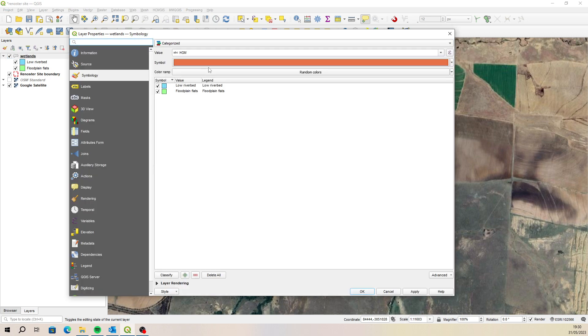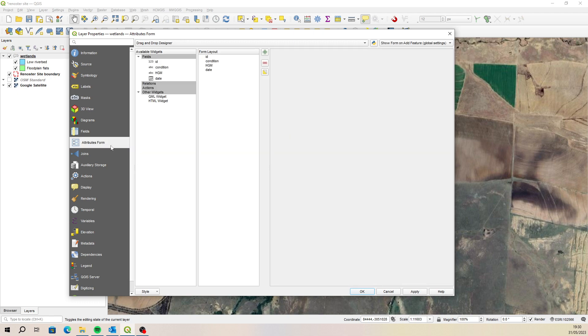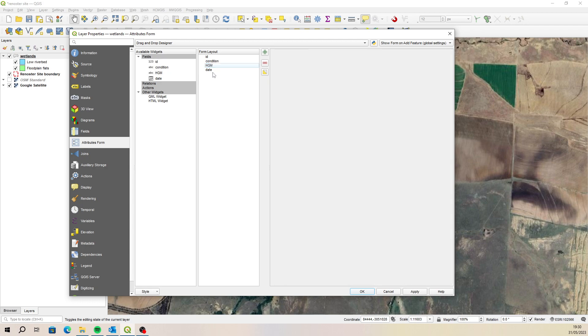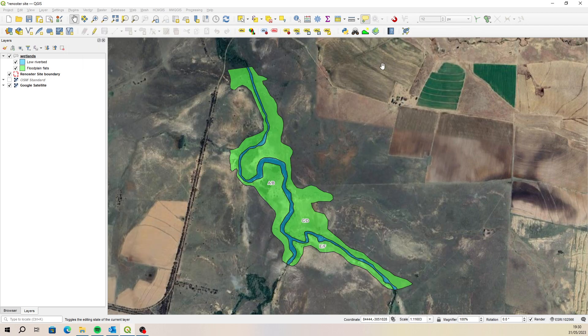You can see the symbology has been pulled through, the labels have been pulled through with a buffer and then labeling on condition, and also those attributes. The attributes with the various condition, well, the various settings for the various fields that have been pulled through as well, just as you had set them up previously.